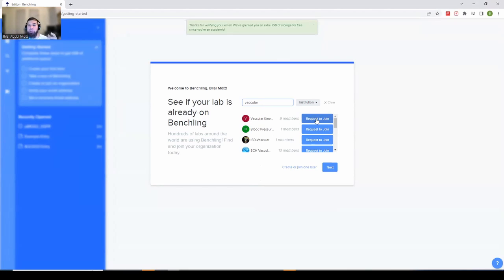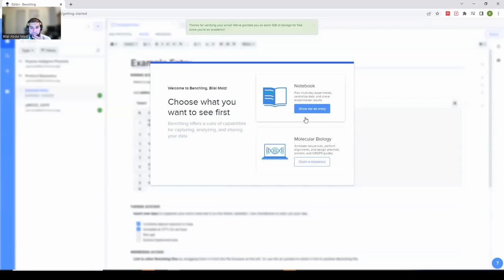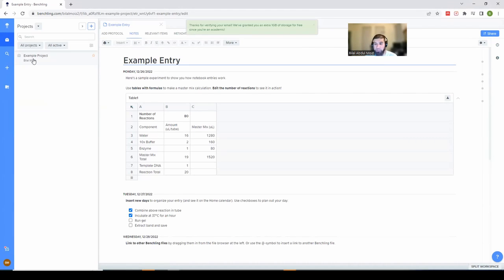One thing I don't really like is that the search feature is a little broken — not ideal. You can make a request to join your lab group, which allows you to view other lab members' calendars or planned experiments depending on what privileges they've given you. This is useful for a lab manager to see what experiments are going on, but it's not something you have to do.